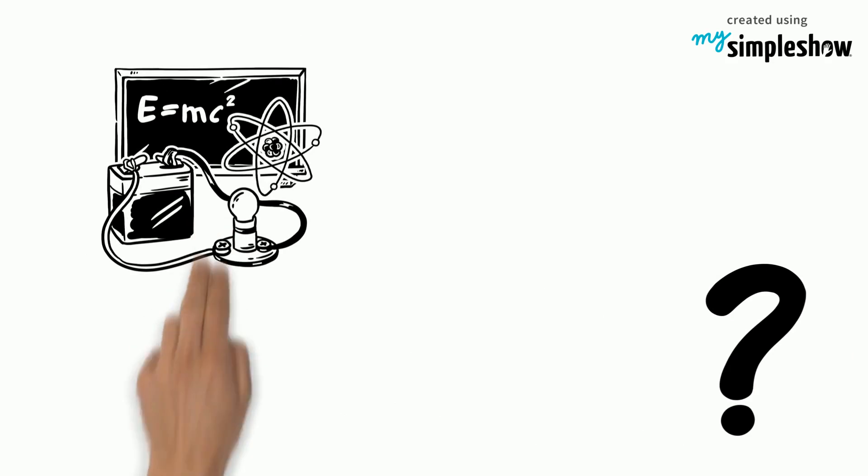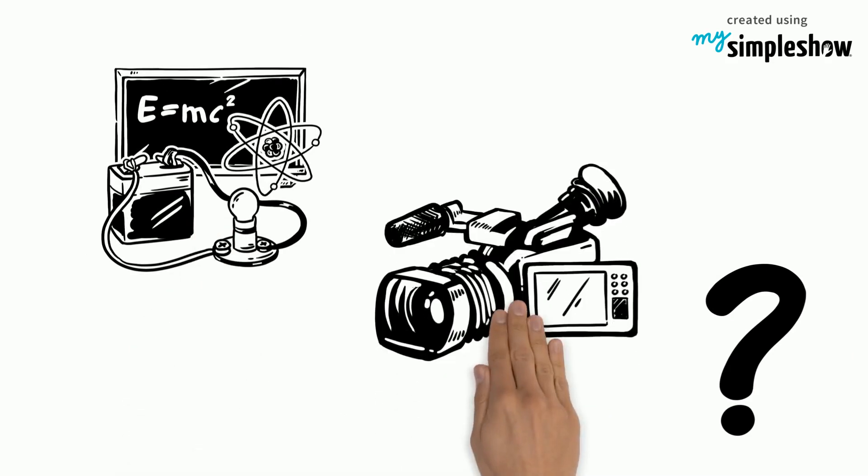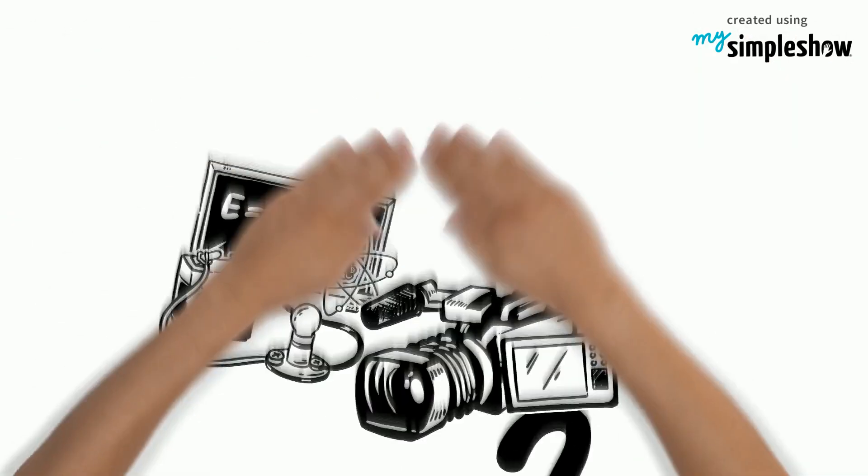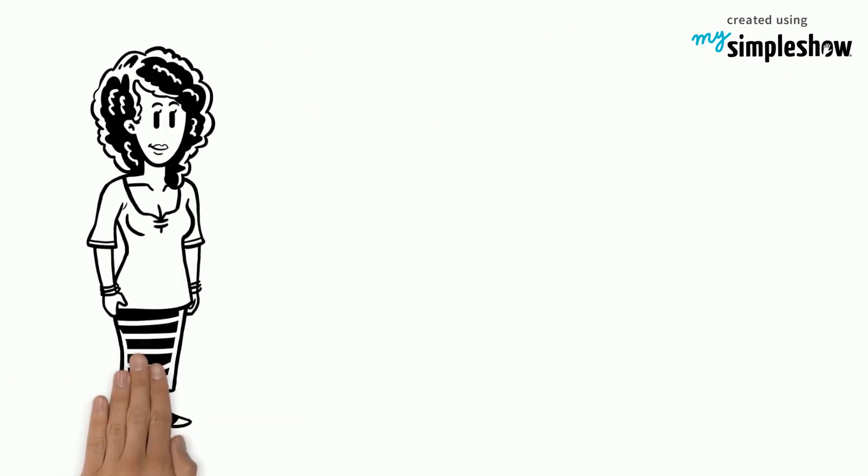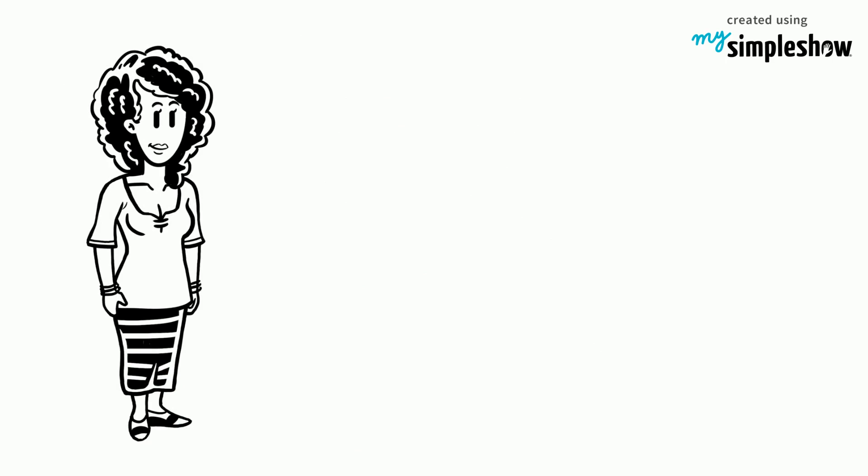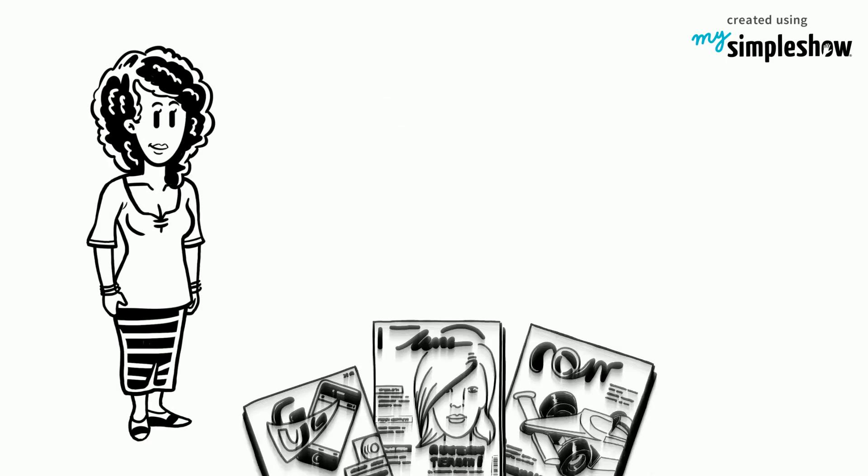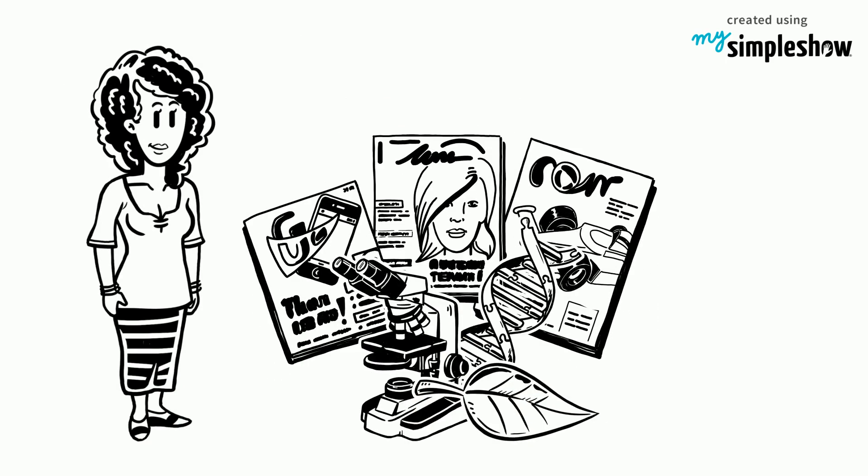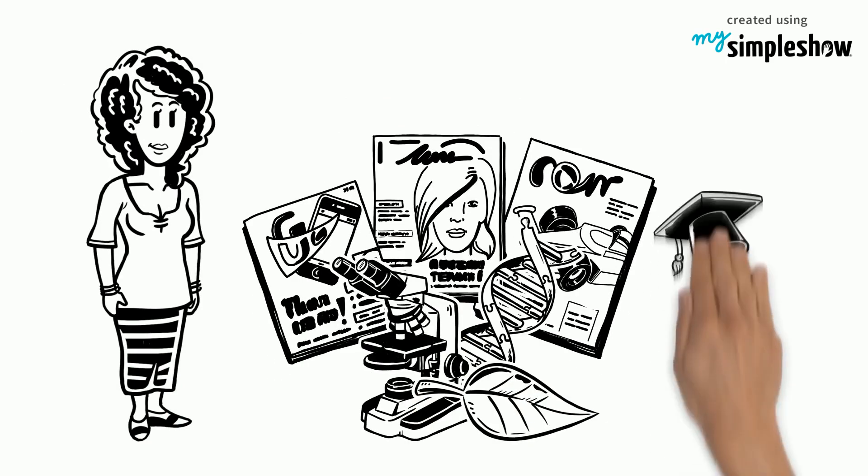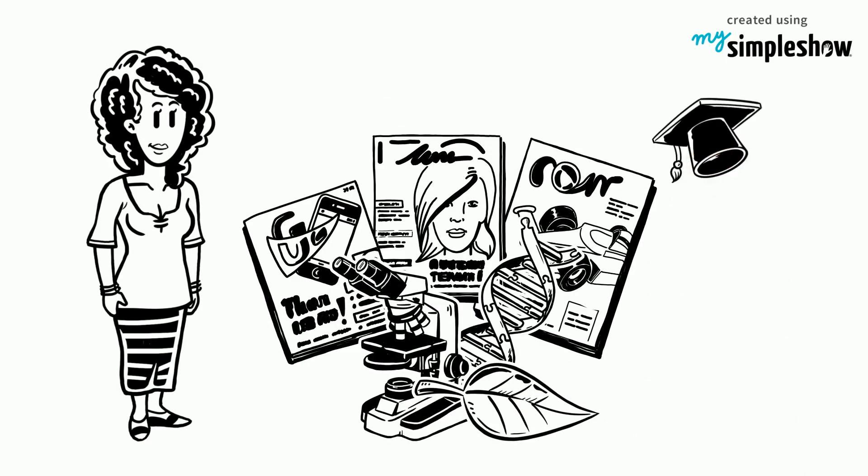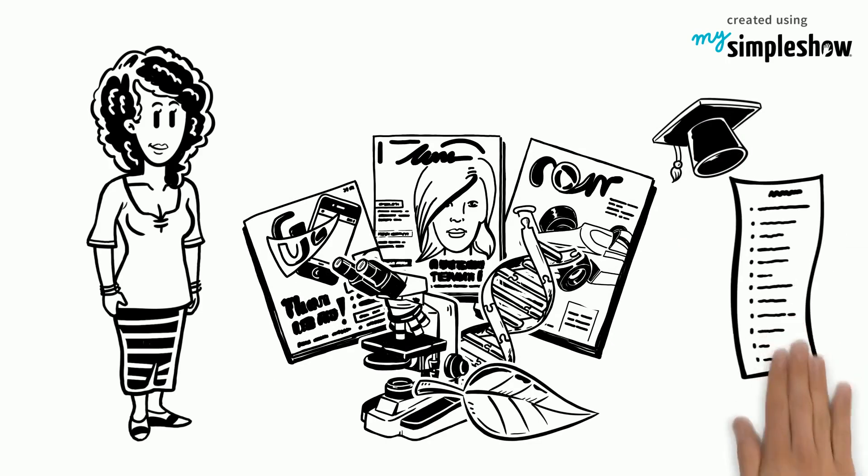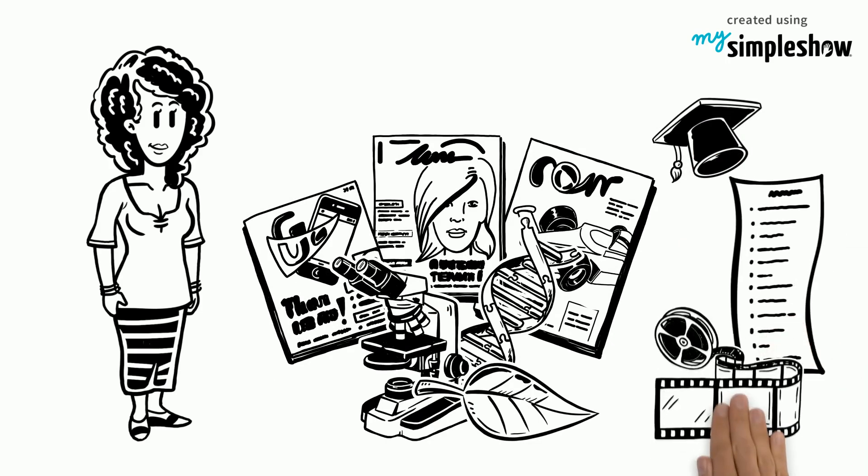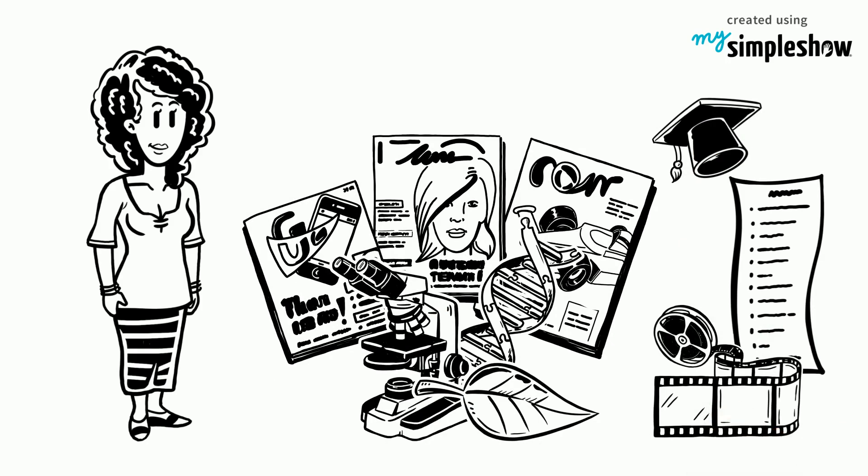But what would be great science topics for explainer videos? Mrs. Bassett decides to page through a few science magazines to find exciting topics for the students to choose from. Not before long she has compiled a list of 7 great topics to make explainer videos of.